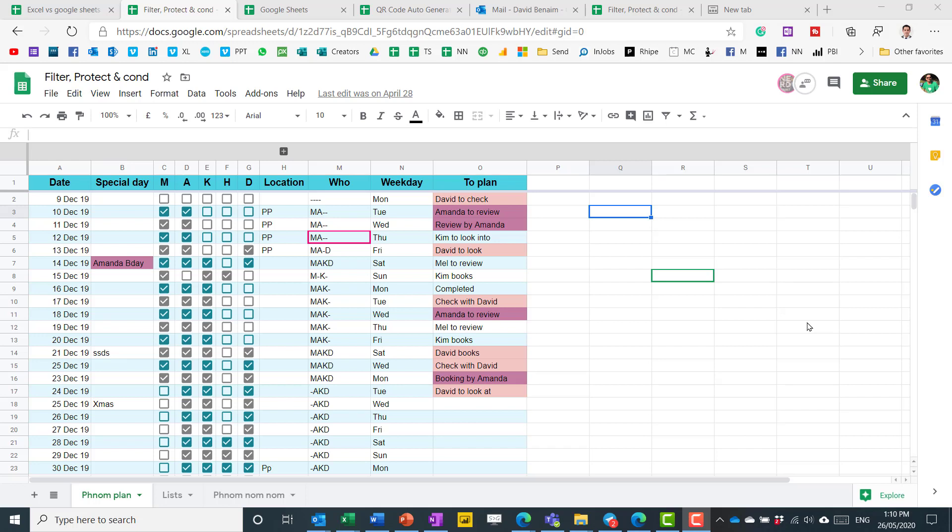Everyone knows that in Google Sheets you can co-author and edit a document at the same time, but not many people know some of the other ways you can collaborate. For example, you can restrict who can edit certain parts of the spreadsheets.